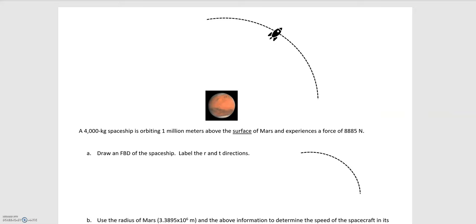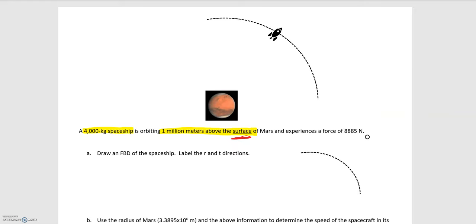In this video we'll be looking at the example of a spaceship orbiting Mars. We're told that the spaceship has a mass of 4,000 kilograms, orbiting 1 million meters above the surface of Mars. The spaceship experiences a force of 8,885 Newtons. Since the spaceship is not in contact with Mars, this force is acting over a distance, so we can deduce it's the gravitational force between Mars and the spaceship.